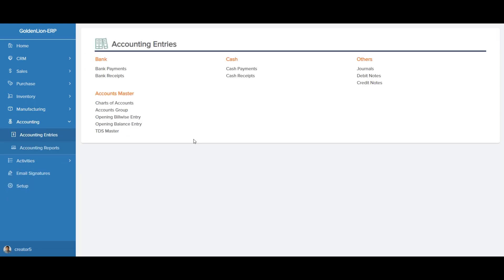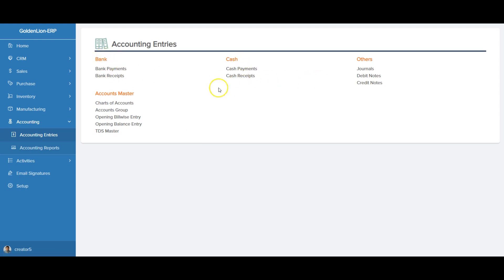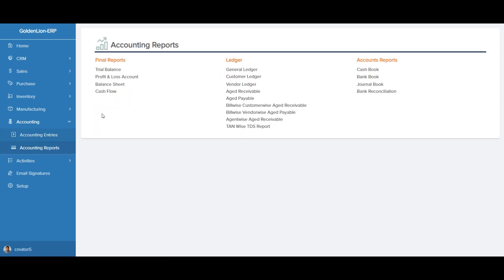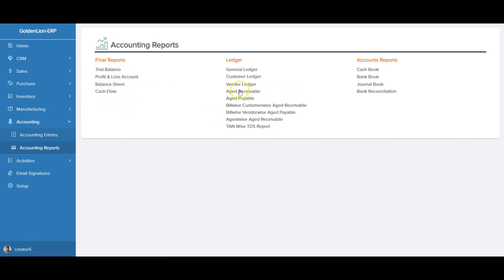All accounting entries are structured into logical groups — bank entries, cash entries, account masters including the chart of accounts. In the accounting reports section, you can generate the trial balance, the profit and loss statement, the balance sheet, cash flows, different ledgers, and other accounting reports.